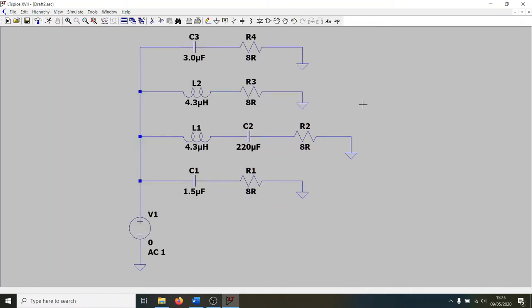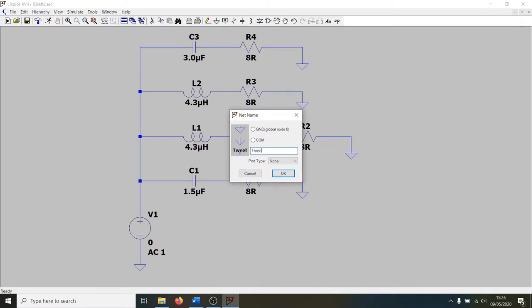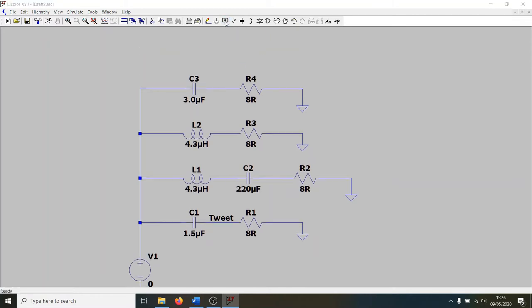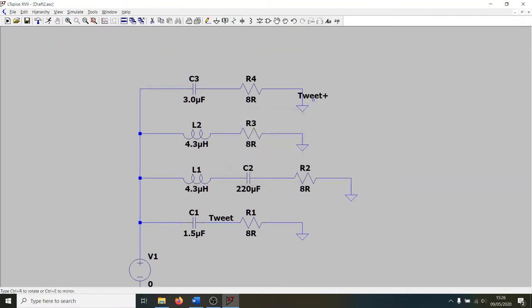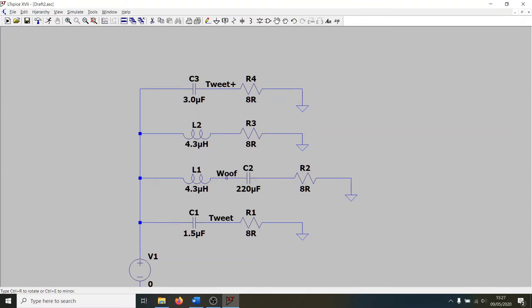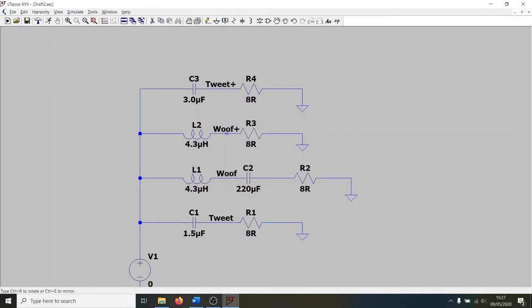Our schematic is complete. Let's name these various branches, these different paths that we can take. It means it's easier to refer to them later on. So let's call this path tweet. And that's going to be this path down here. Then let's go for tweet plus. So that's if we've enabled the boost. And similarly, let's go for woof for this one here. And then let's go for woof plus for the other path just here.